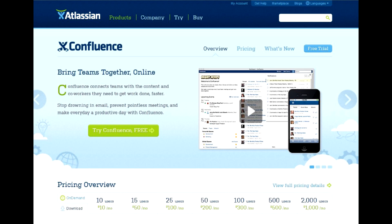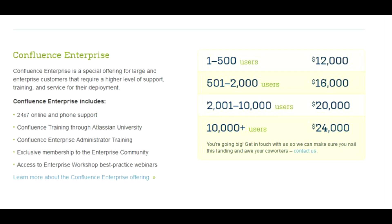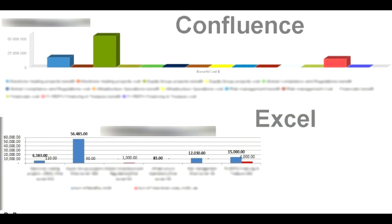Confluence is the absolute worst system for project management, and you should avoid using it as such at all costs. Getting reports from Confluence is a real pain in the ass. You may have trouble explaining to your management why, after paying for an enterprise license, your diagrams are suddenly looking worse than those you used to prepare in Excel.